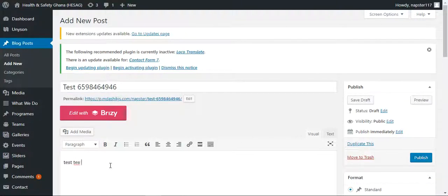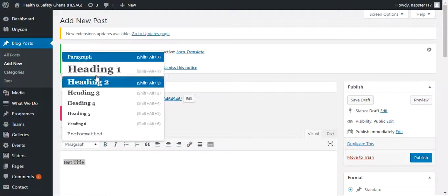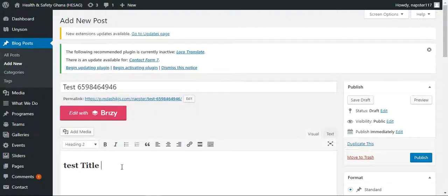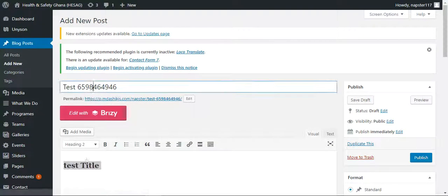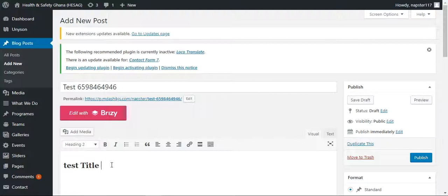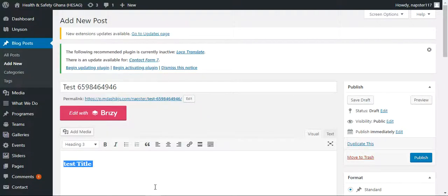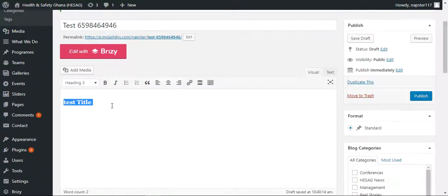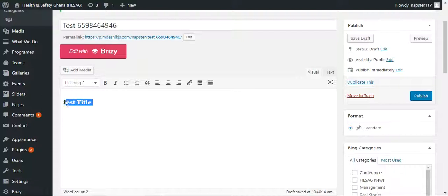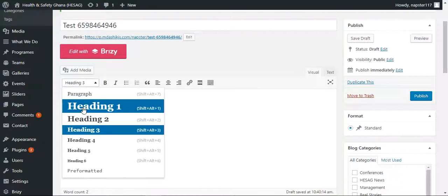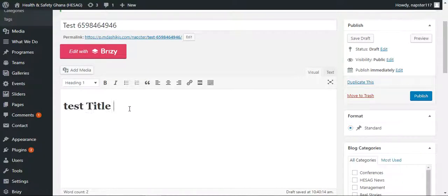You can mark the title and change it to heading one, heading two, etc. Just mark it and change the heading to what you need. I need heading one for this title, and under it I need some bigger text.